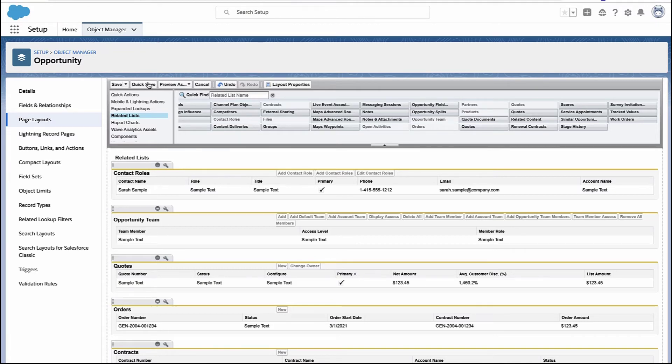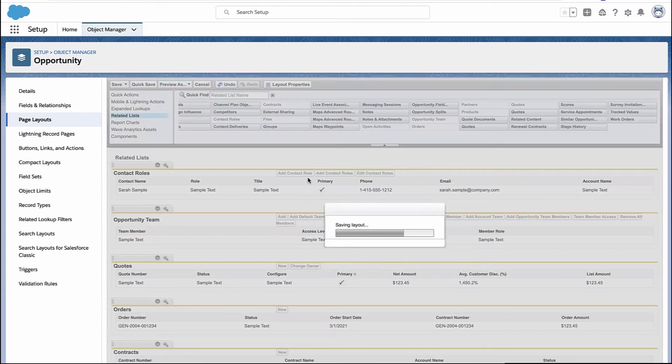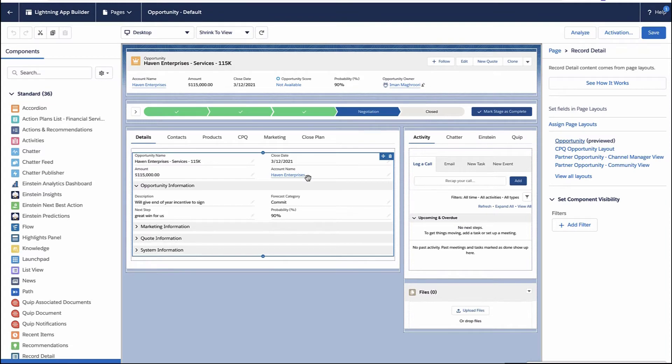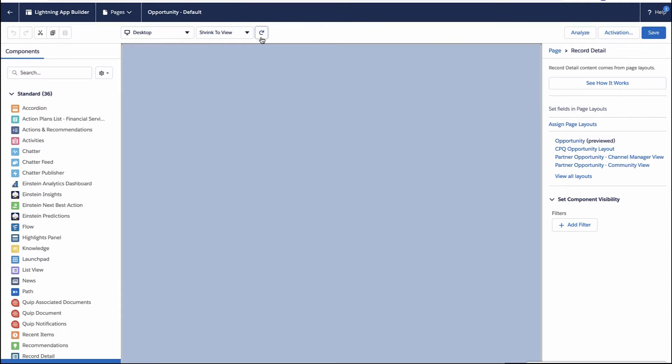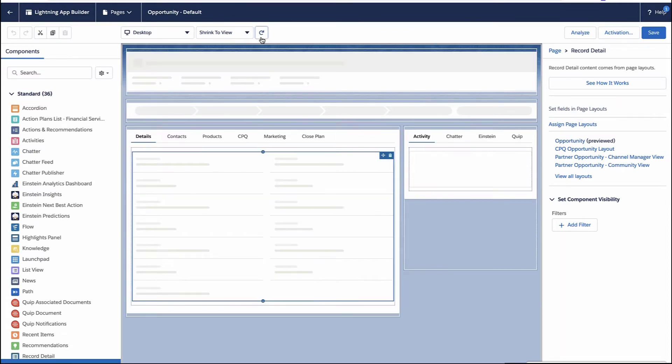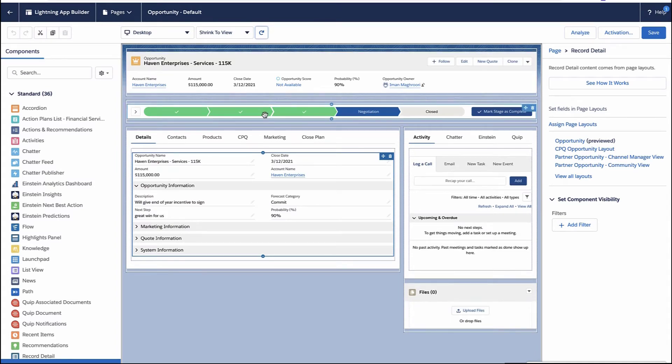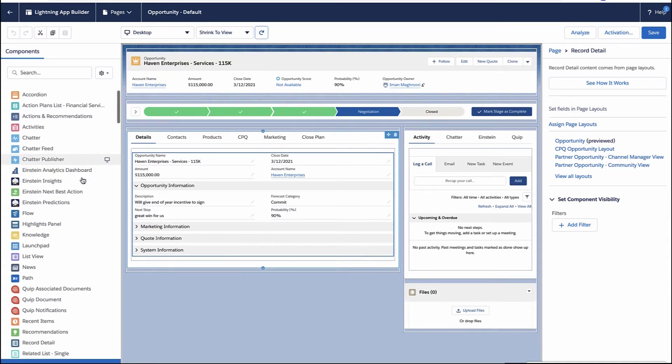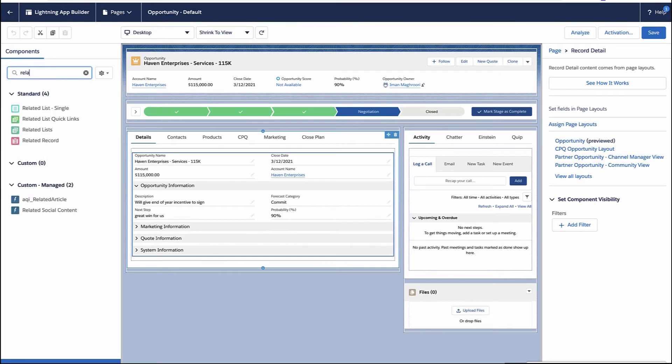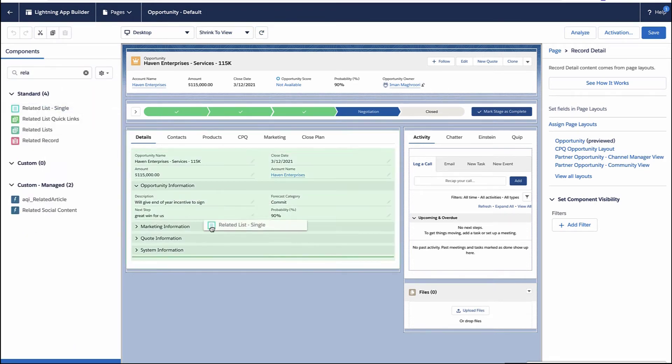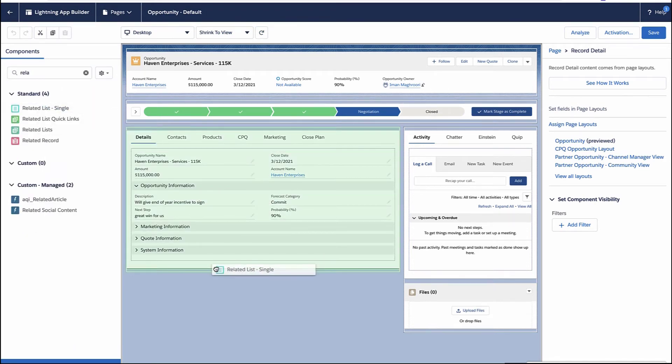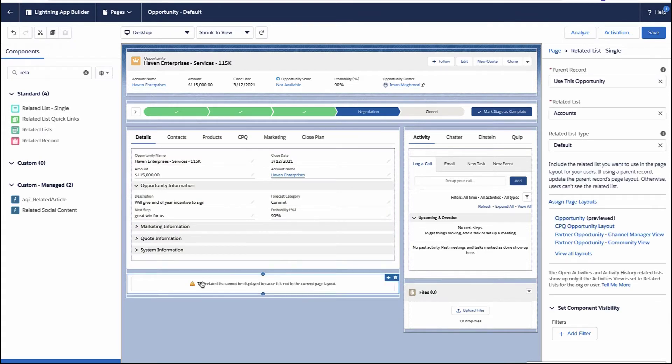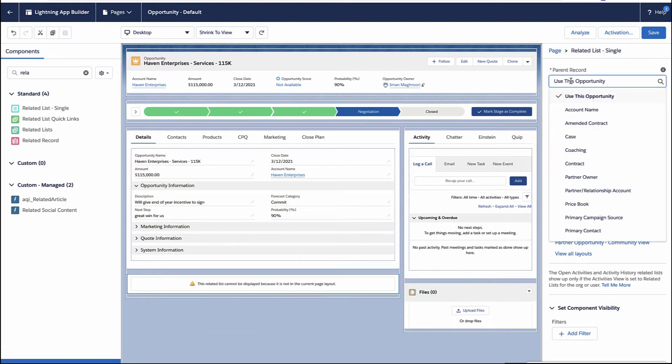Once it's actually saved, then we can go back to the lightning page and add the related list to the lightning page. So now I've refreshed the lightning page. We're going to go to the sidebar here and grab a single related list. I'm just going to drag that component. You could put it anywhere. You could put it in the sidebar at the top of the page. I'm just going to drag and drop it here front and center.